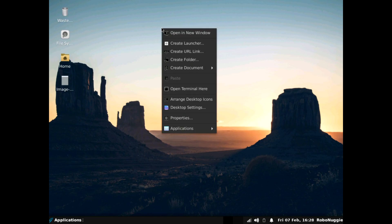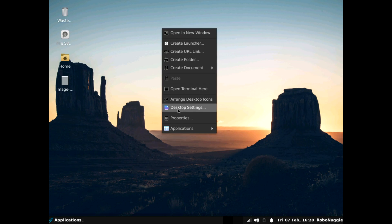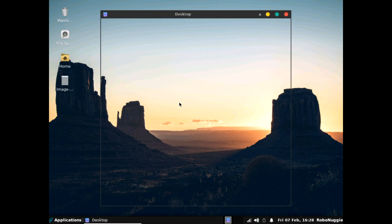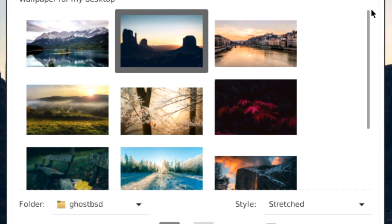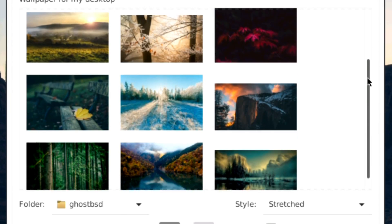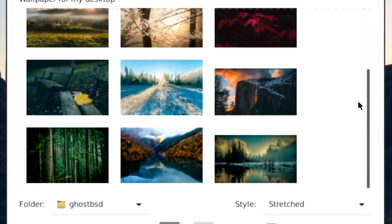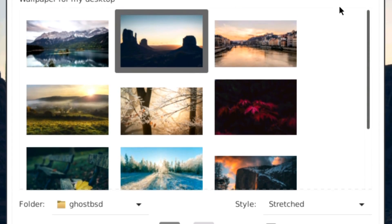For those who are interested, the wallpaper selection is not much more than what you see on screen. The same nature inspired shots really of the Mate version.